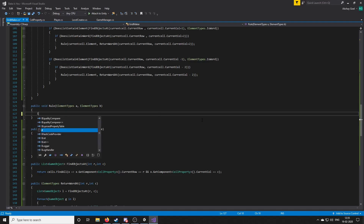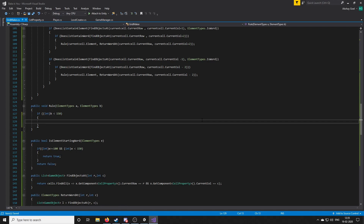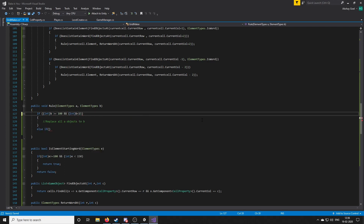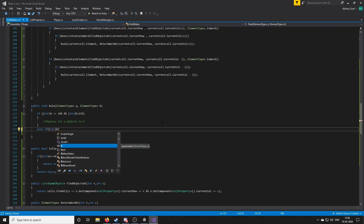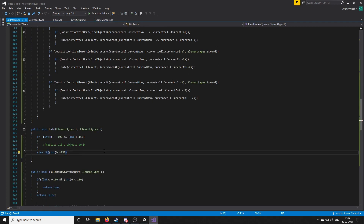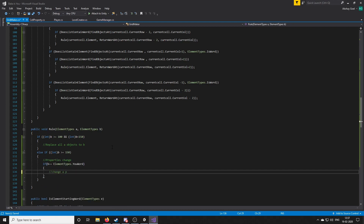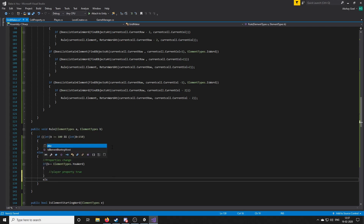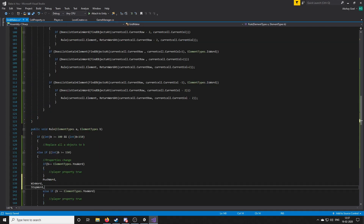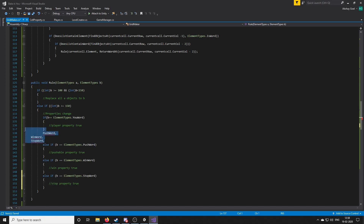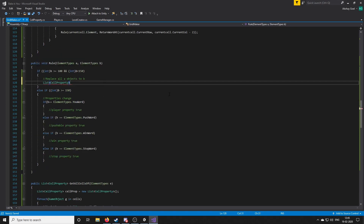Coming to the rule function: it receives the two words of the compiled rule. There can be two cases — starting word and ending word, or starting word and starting word. If the rule uses both starting words, like 'rock is flag', then we change all rock elements to flag. If the rule uses a starting and ending word, like 'rock is push', then we change the property of rock to make it pushable. You can see the code for different kinds of properties: you, push, stop, win, and so on.